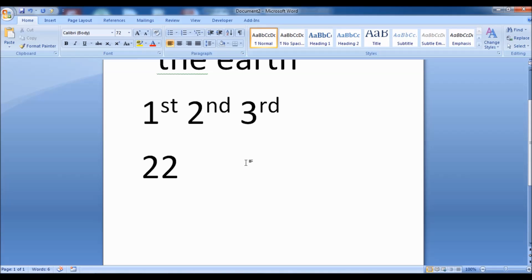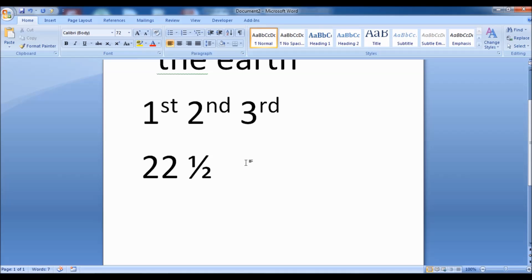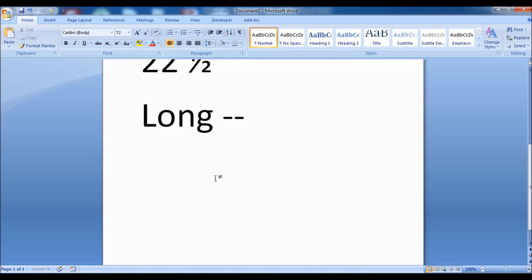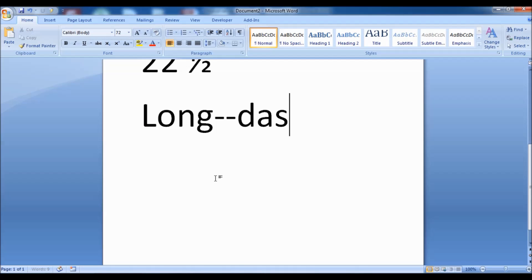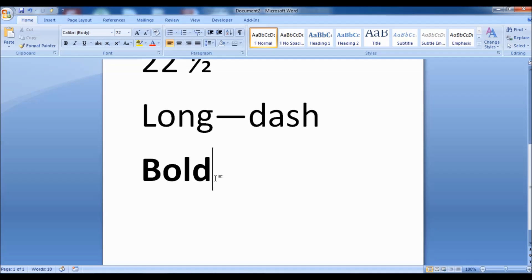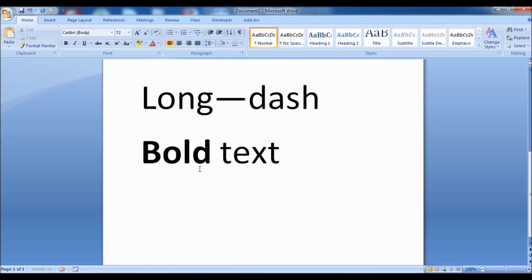Tip 22: type a word, then type two hyphens immediately without a space, then type another word and press the space bar to create a long em-dash. Tip 23: type an asterisk, then the word, then an asterisk again to create automatic bold text. Tip 24: type an underscore, then the word, then an underscore again to create automatic underline text.